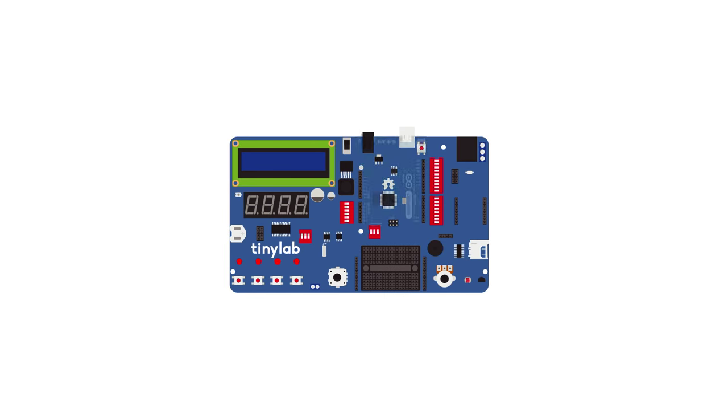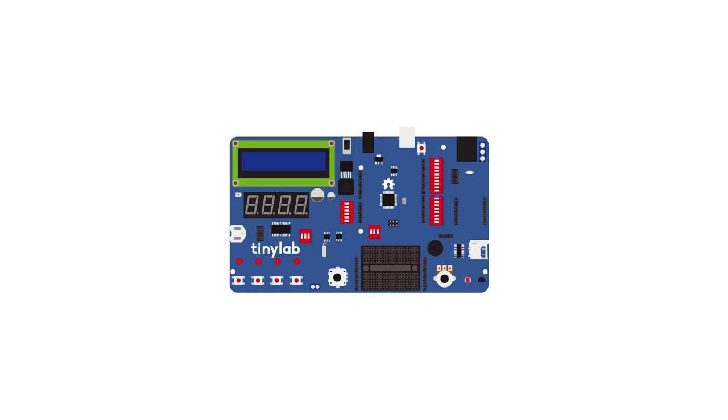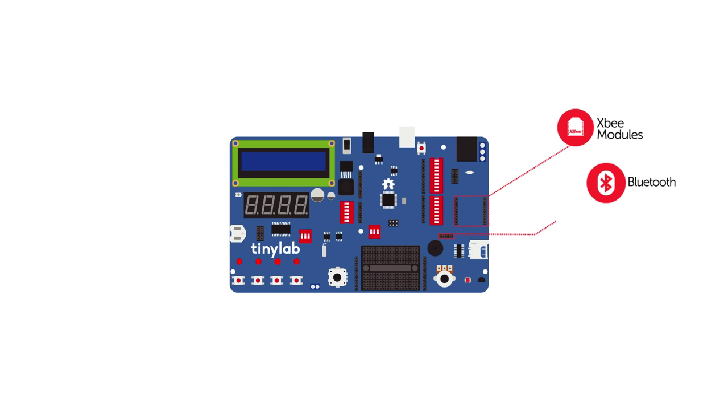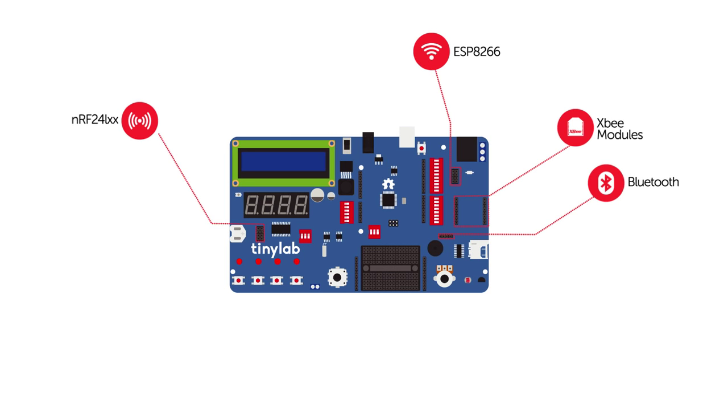TinyLab has an Arduino Leonardo at its heart. There are sockets for XBee, Bluetooth, ESP8266, and RF24 modules.